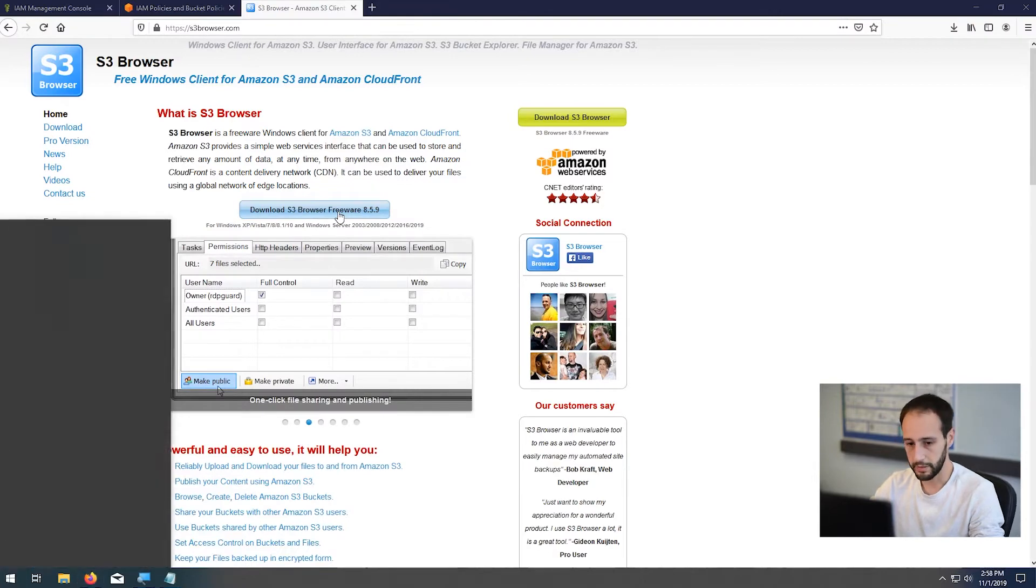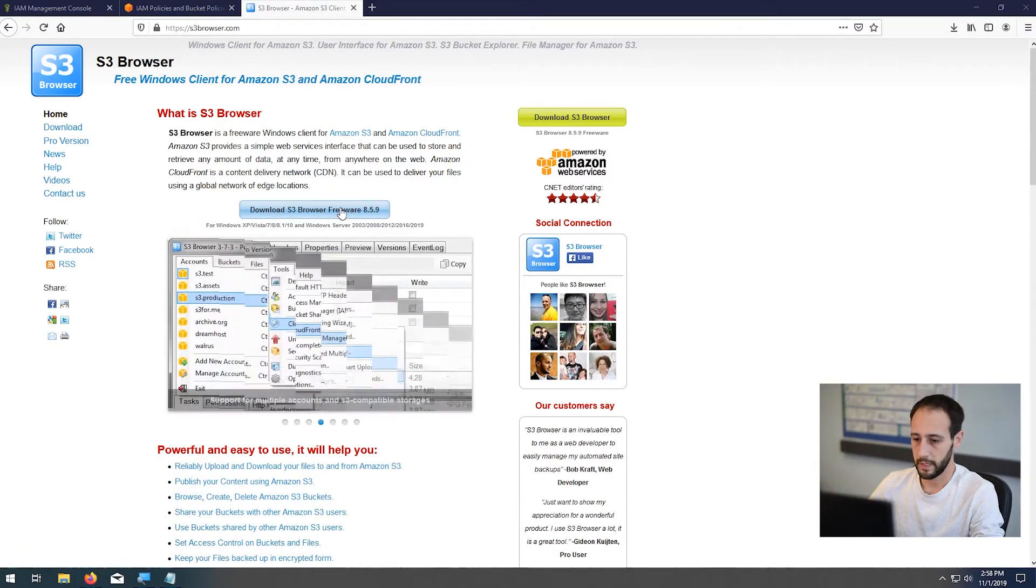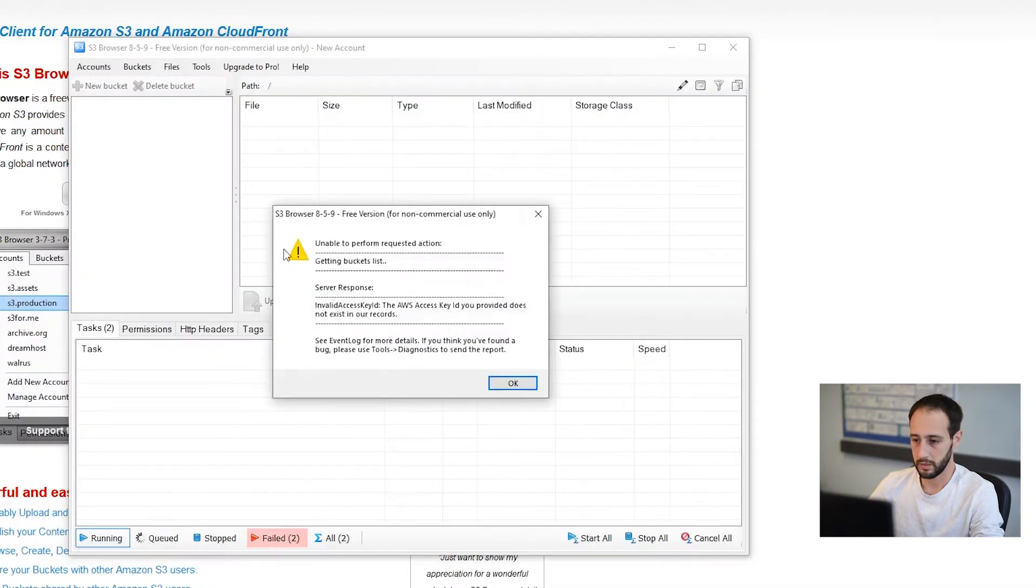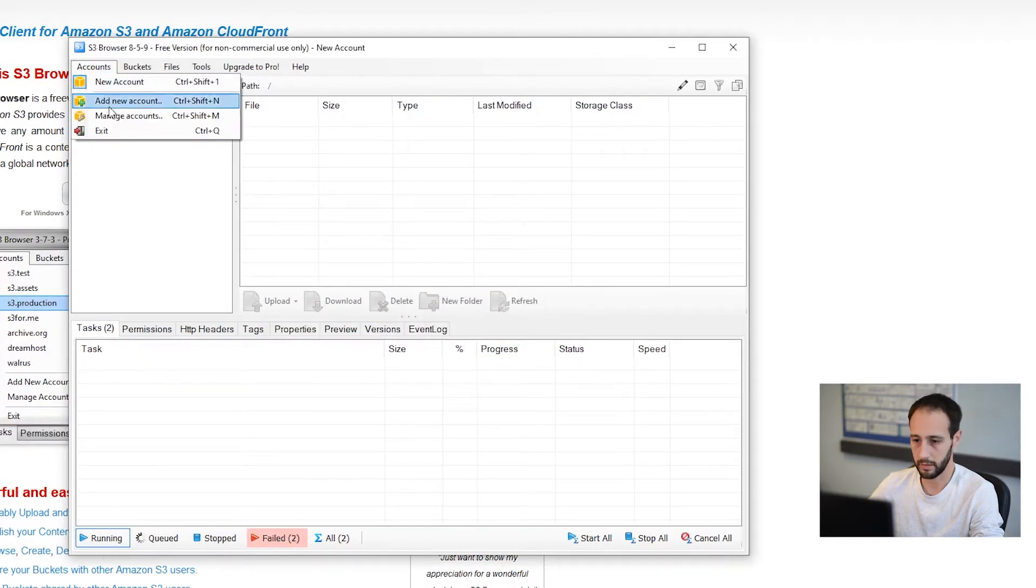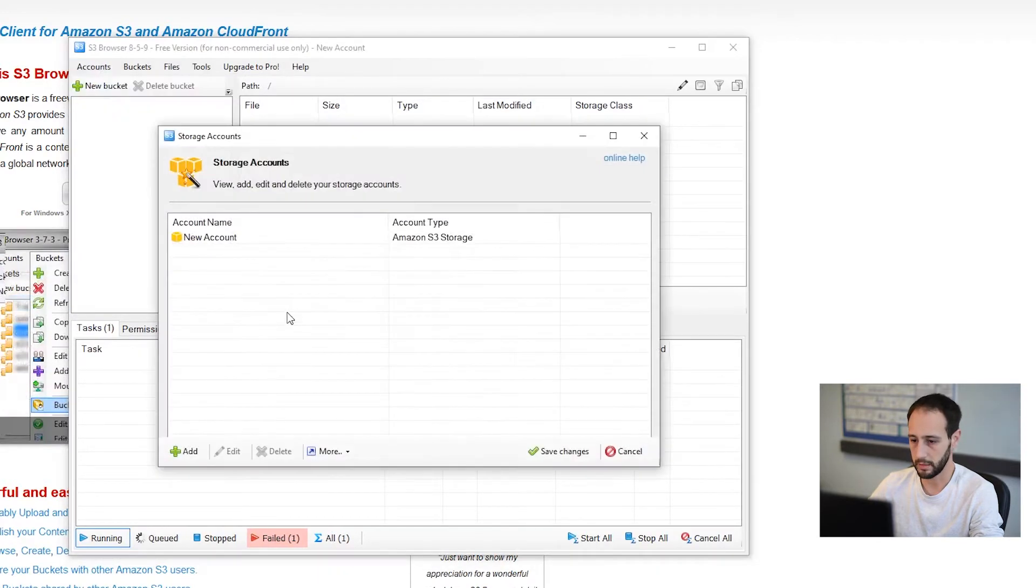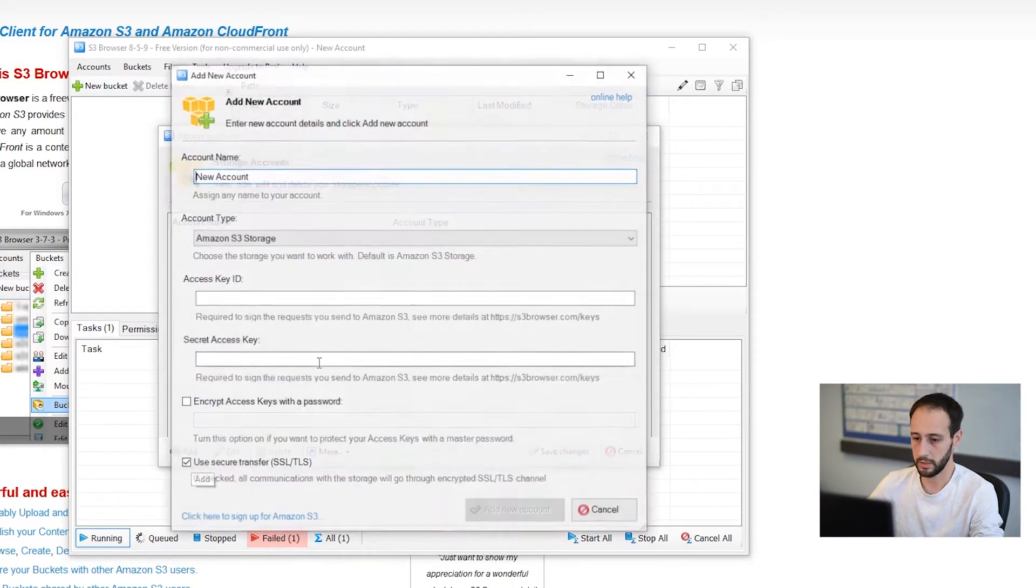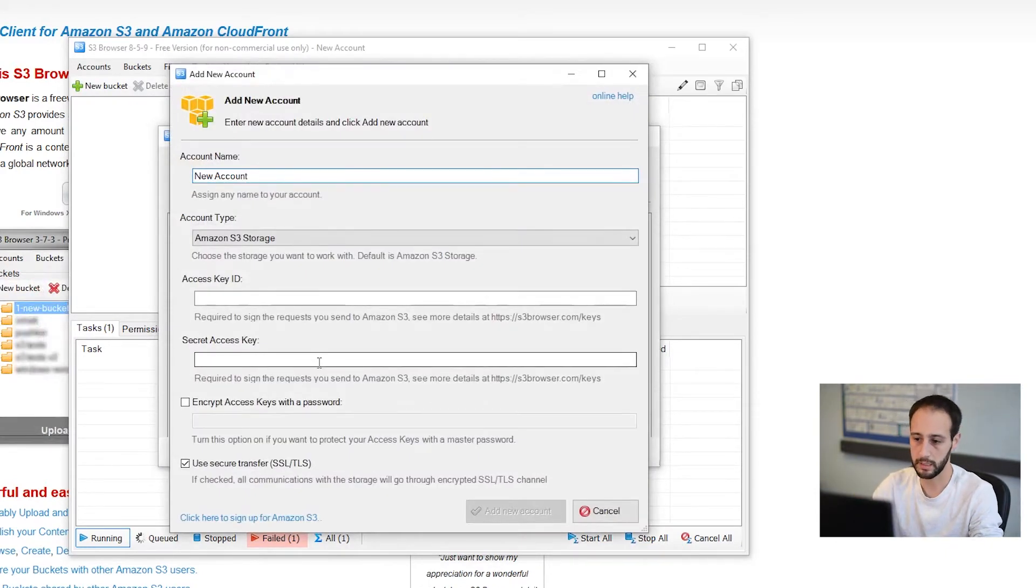Okay, so now that we have S3 Browser installed, we'll just fire it up and get access to the system. So I currently have an old account on here. I'm just going to go ahead and delete that. And let's go ahead and create the new account, and I want to access this using the keys that I just created.